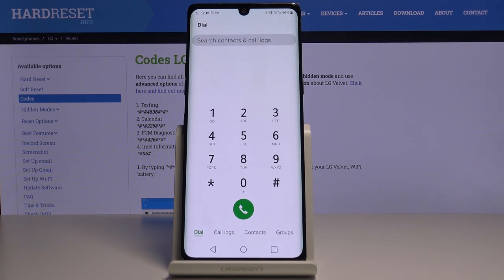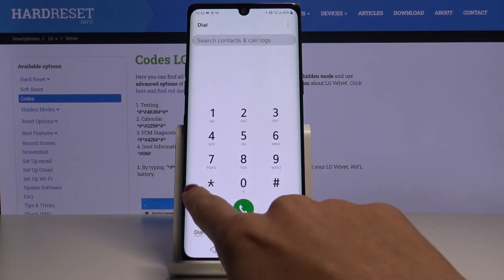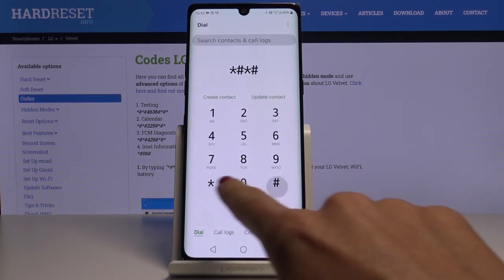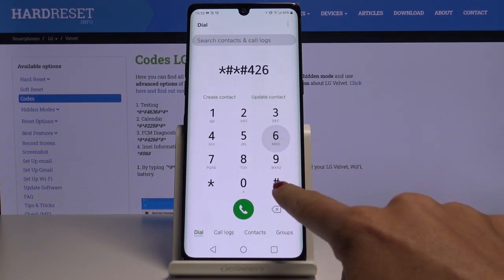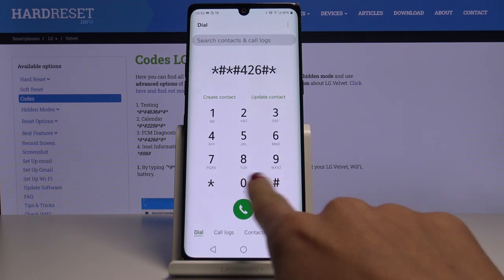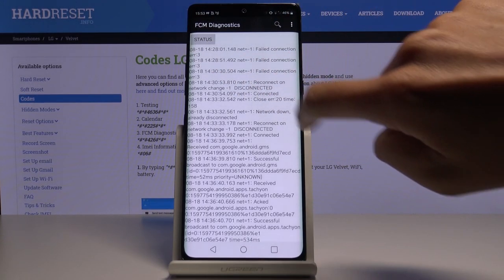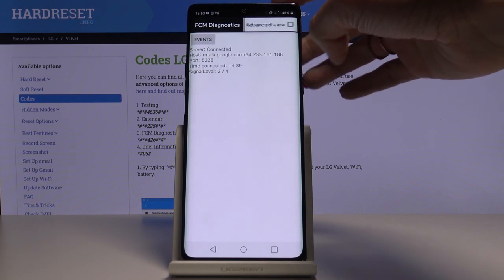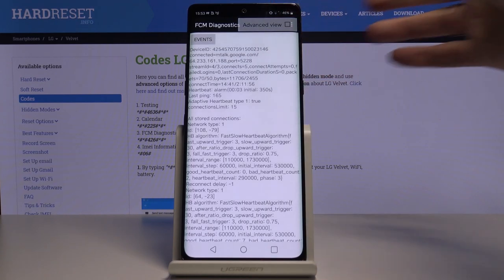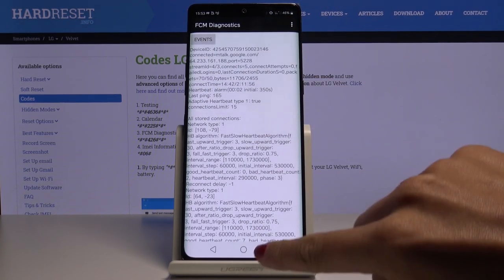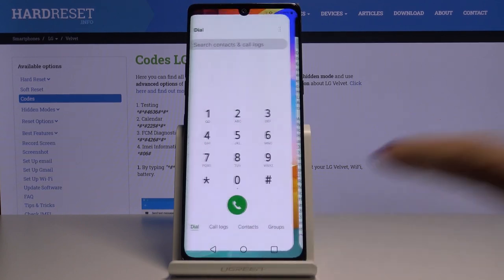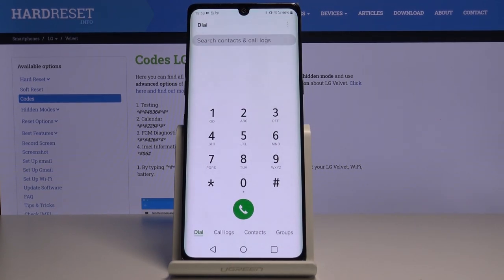Now we'll open diagnostic mode. To do it, just enter *#*#426#*#*. As you can see, we are now in diagnostic mode where you can locate events and also check status. If you click on the more icon and then on advanced view, you will be provided with way more details. You can use it as often as you need to.